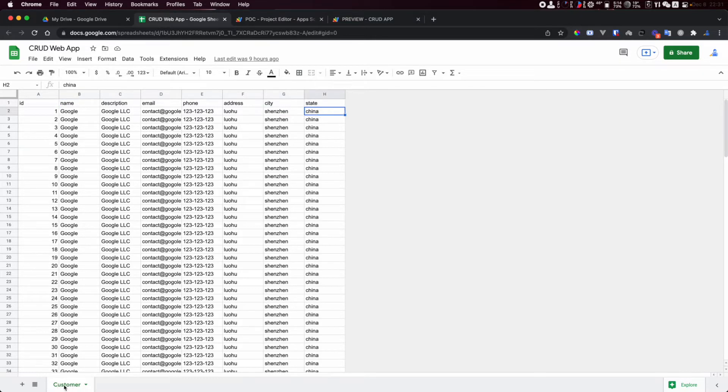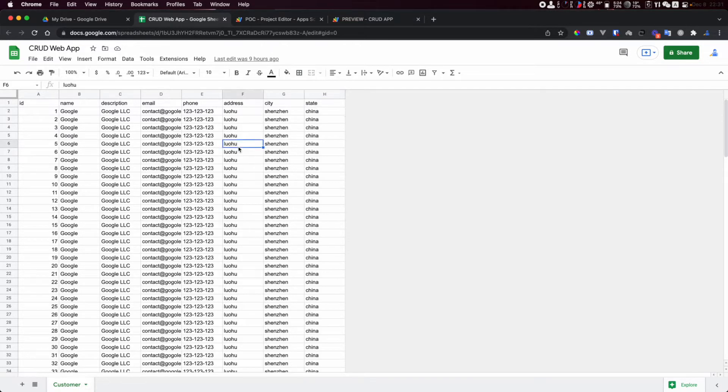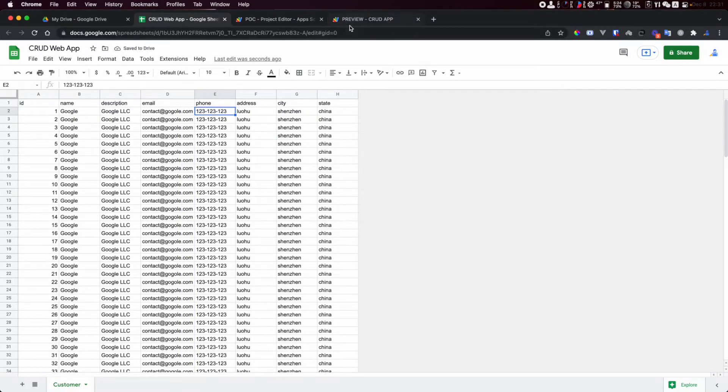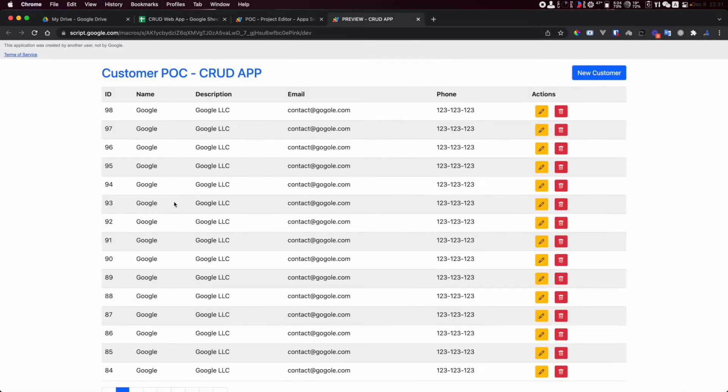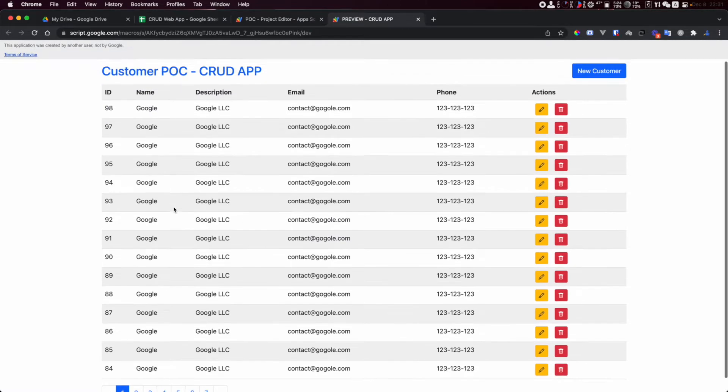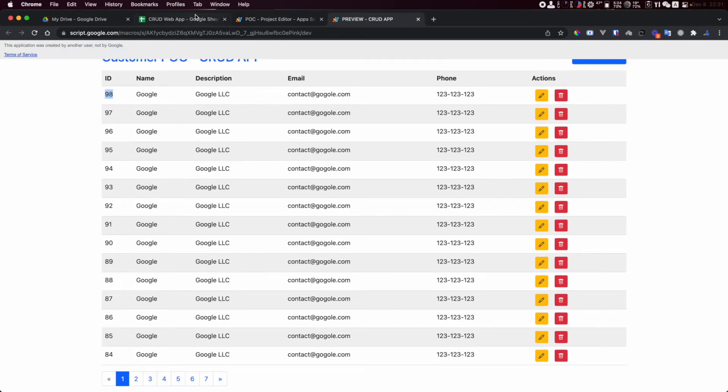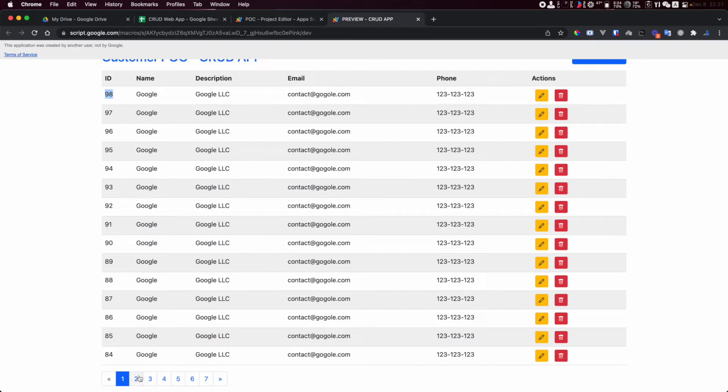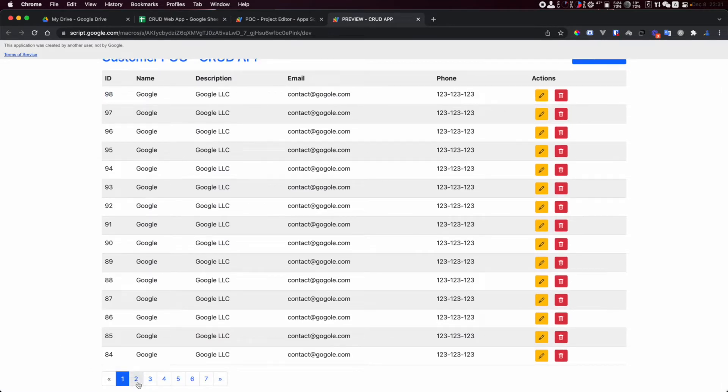You can have customer, company, or contact. All of this can be customized. As you can see here I have ID 98 because 98 is the last one and I have pagination here.